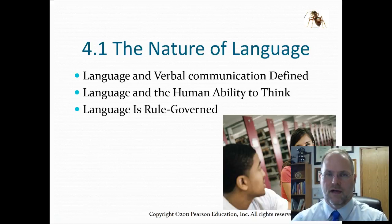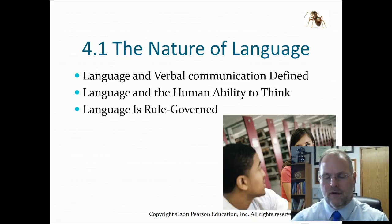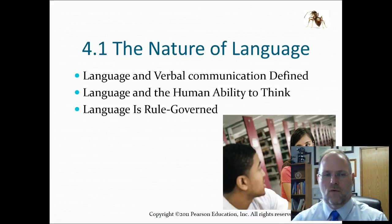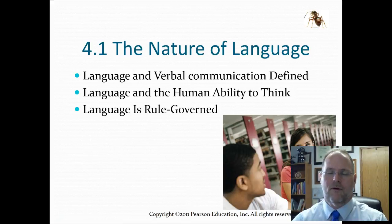Language is rule-governed or exception-governed. As we know, the English language has all the rules, but there's an exception to every rule — like 'I before E except after C.'